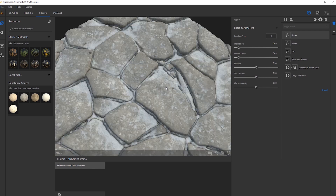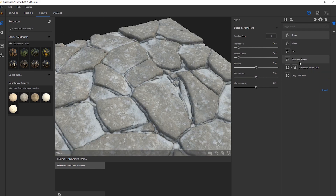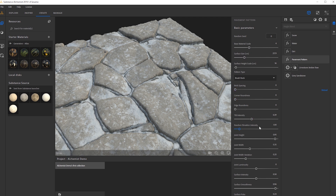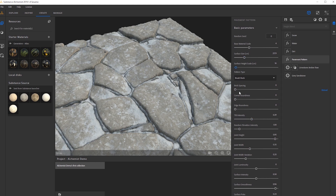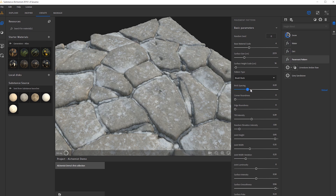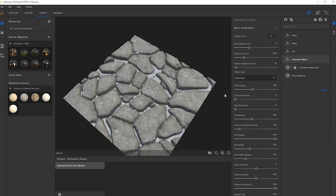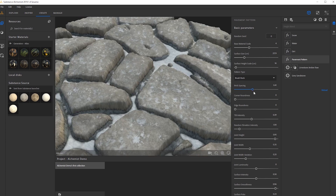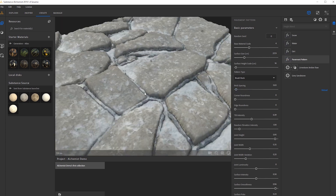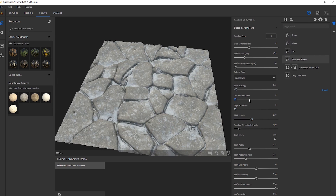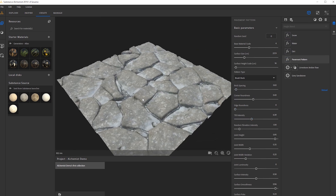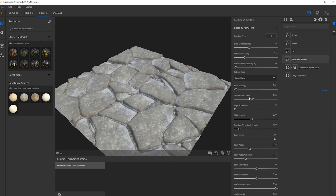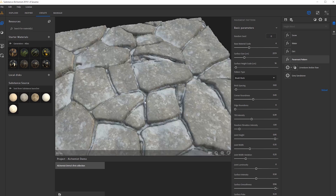Just like in Substance Designer, we can go back into our pavement pattern and start messing with the other settings and they'll stay true to the snow pattern. So maybe we want to mess with the spacing, bring this up a little bit — we can see the bigger spacing with snow still creeping in between. Let's actually bring that back. We can also round up the corners.